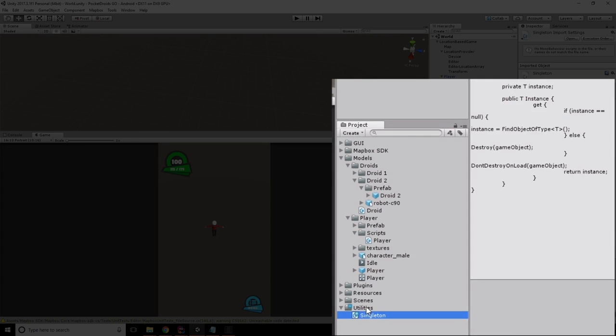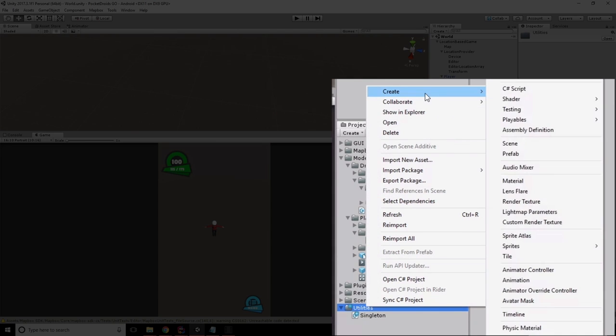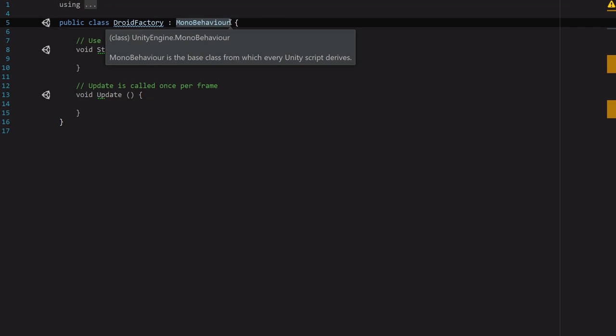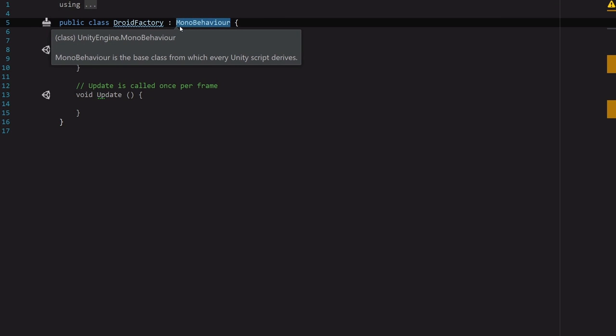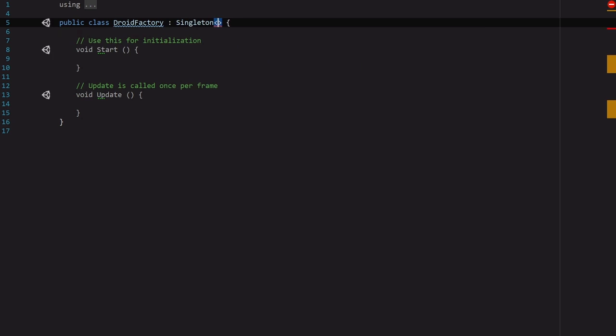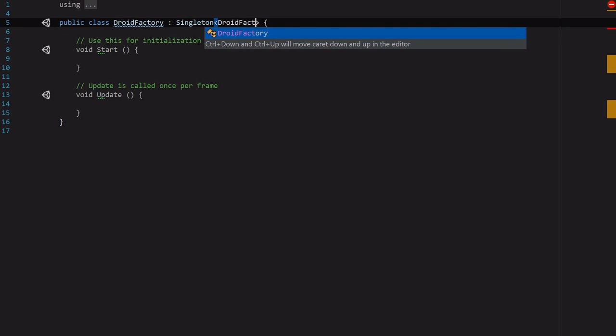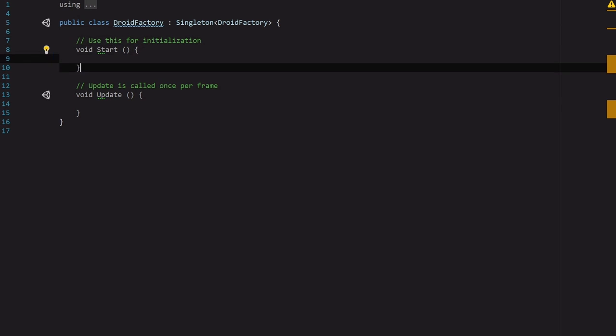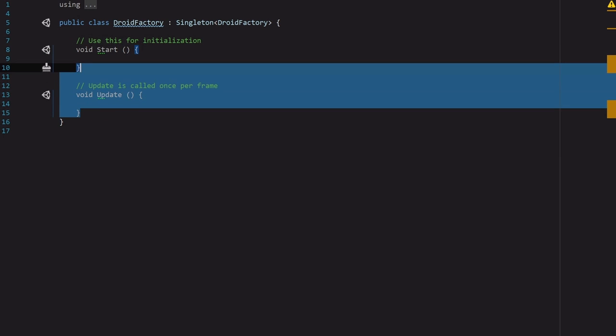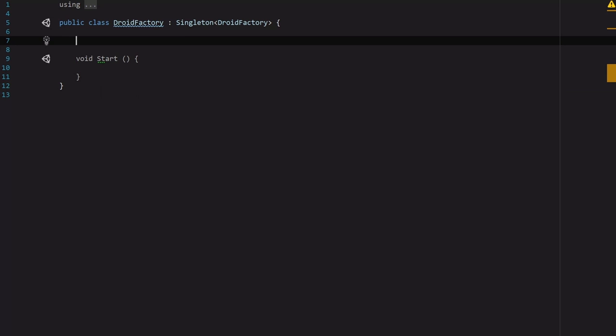So let's save that and then I'm going to switch back to Unity. And in our utilities we are going to go ahead and create another C# script and we're going to name this DroidFactory. And then we're going to come into this script and DroidFactory is going to inherit from type Singleton of DroidFactory. So now that we've done that, this is going to be the only droid factory in existence in our entire environment and that's guaranteed. For the droid factory, we're not going to need update, so let's go ahead and get rid of that, get rid of the start comment.